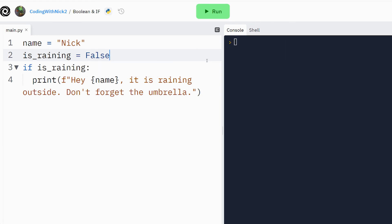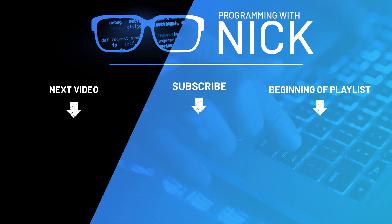If the variable is false, the message is not printed. Great! That was a short introduction to the if statement. We will discuss more about the if statement in the next video. Until then, keep practicing your coding skills and I'll see you in the next video.